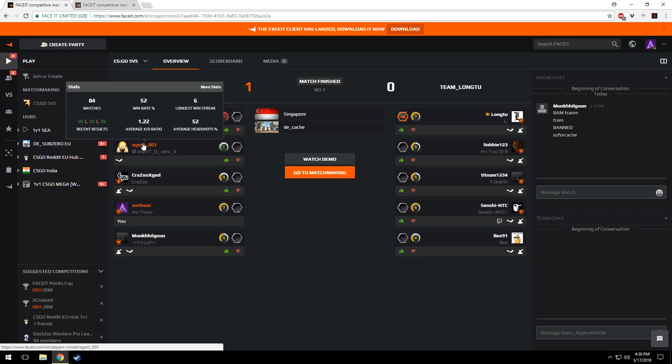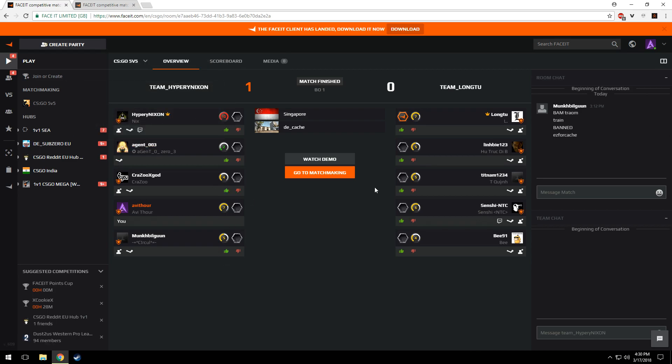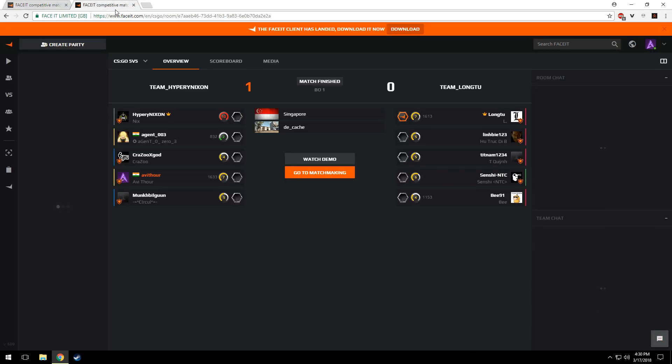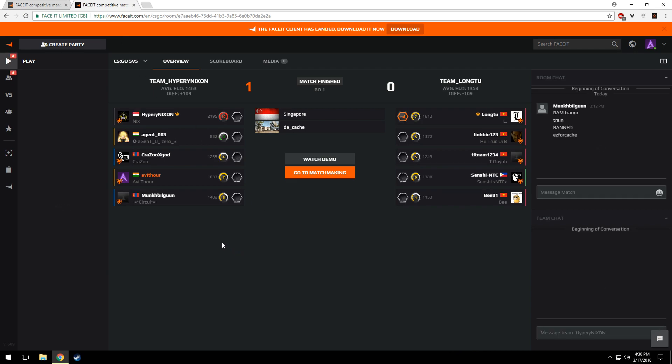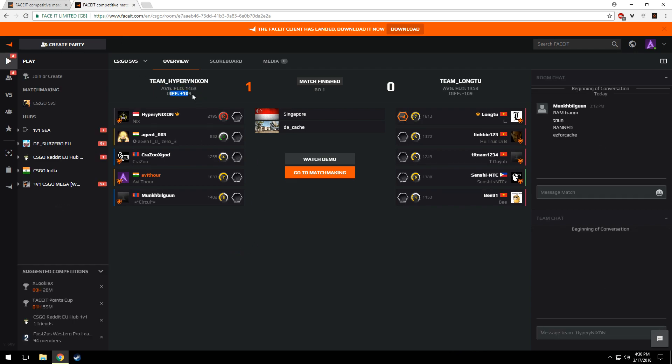And now this is what it looks like with FACEIT Enhancer. It shows average ELO with difference between two teams, shows the player's country, and also shows who were all in the same lobby.